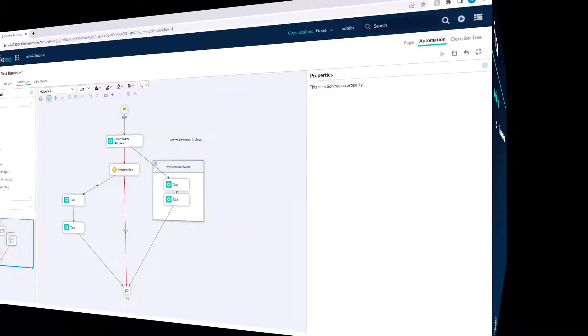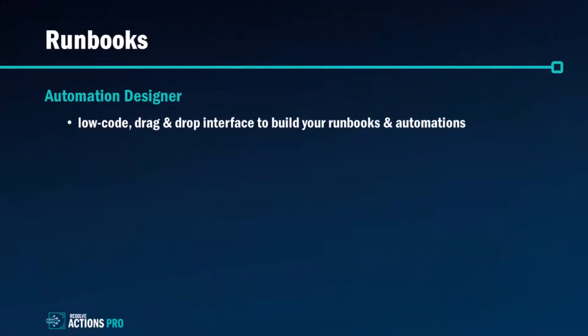So just to conclude, the automation designer is a very easy to use drag-and-drop interface to design your automations in a visual and self-documenting style.